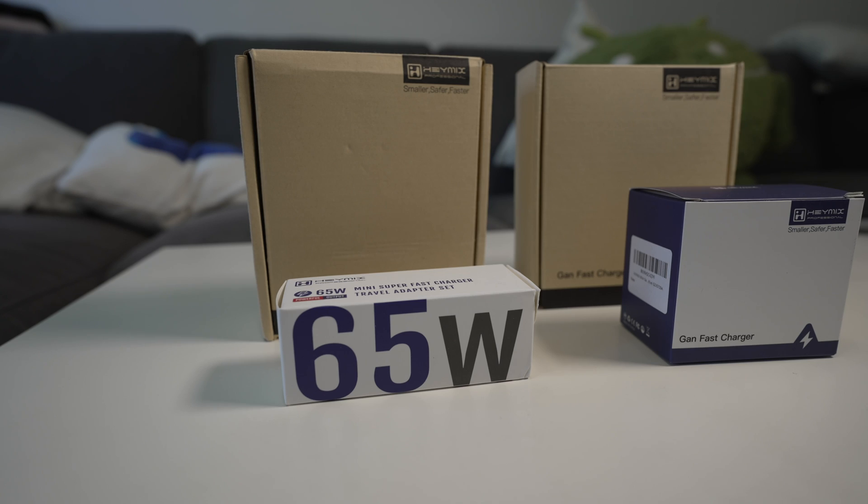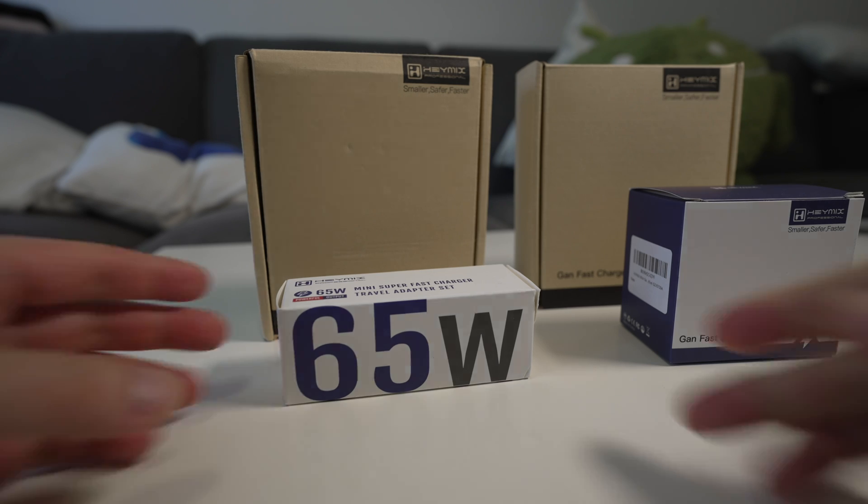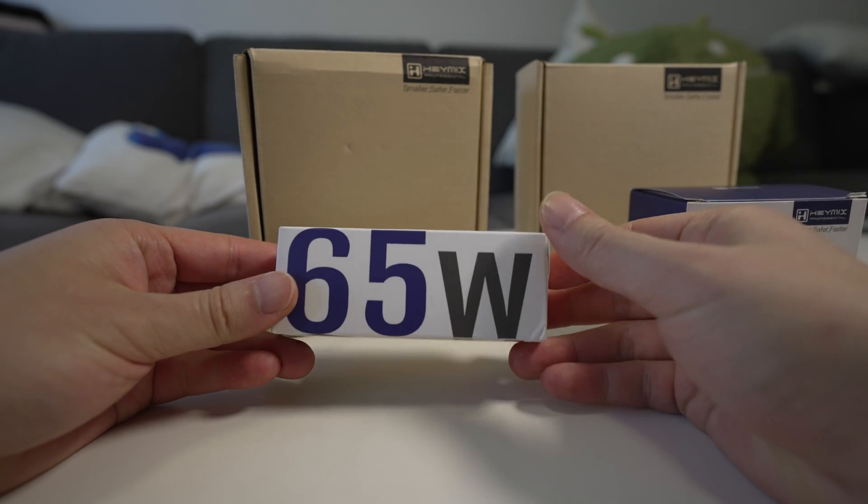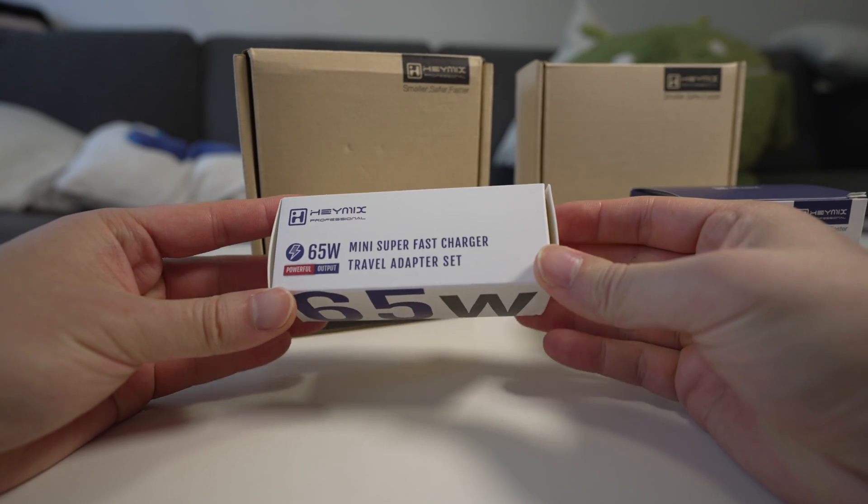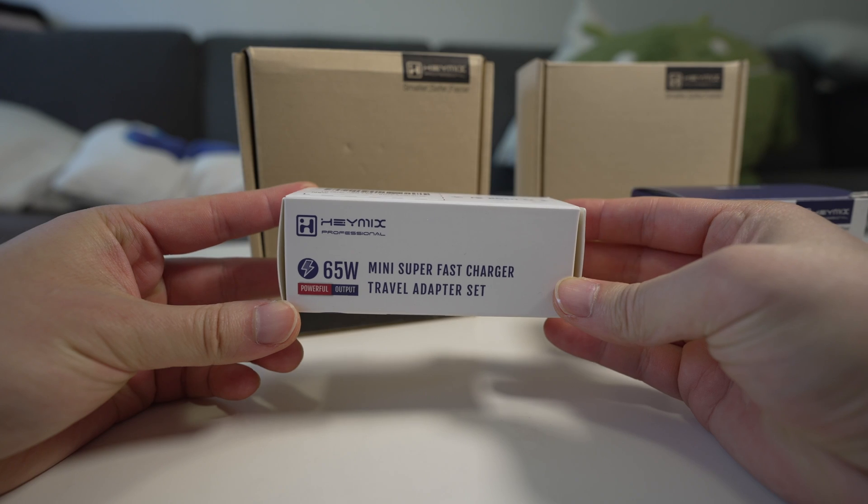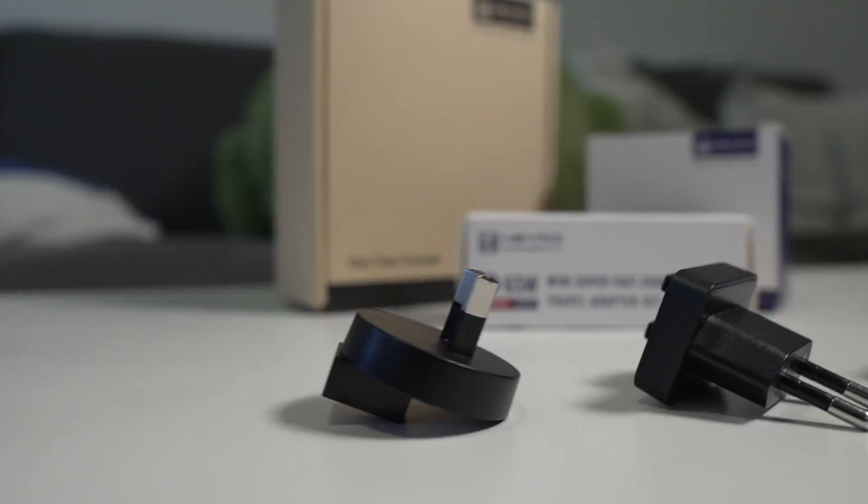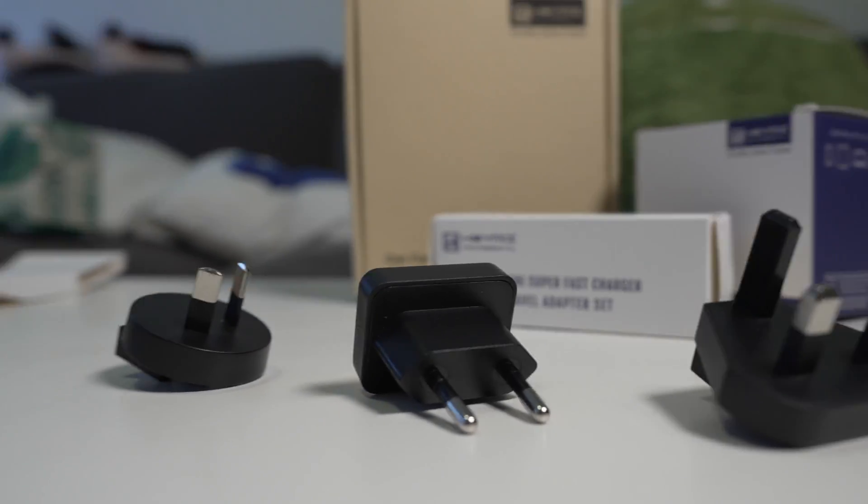So there are three chargers, why are there four boxes? Well actually this box here, the 65 watt box, is actually some travel adapters and I'll show you how they work in a minute.